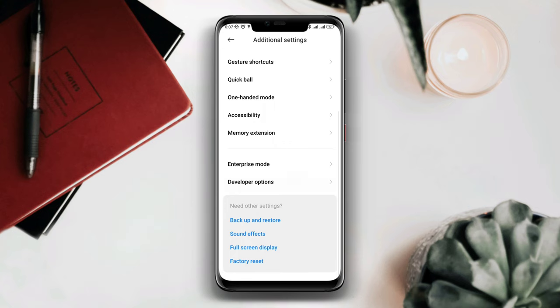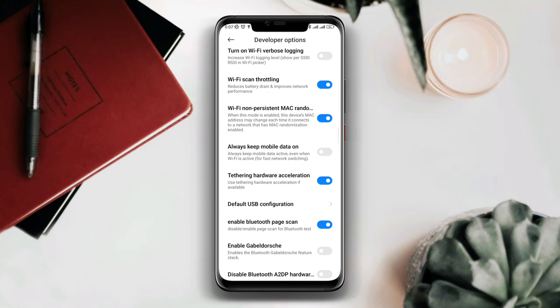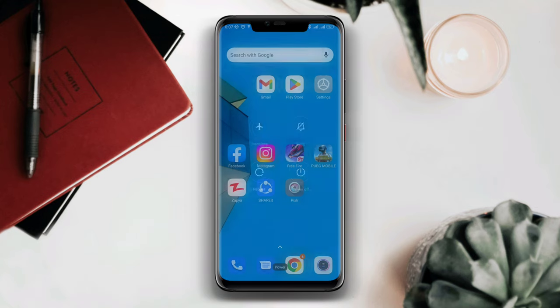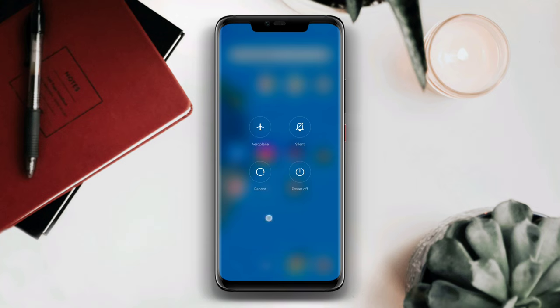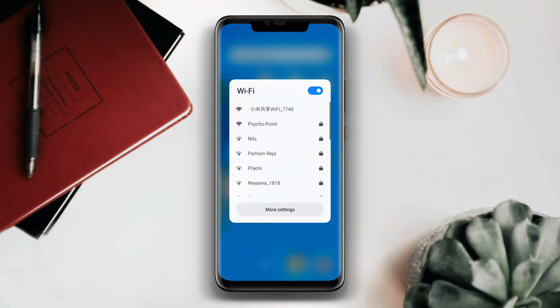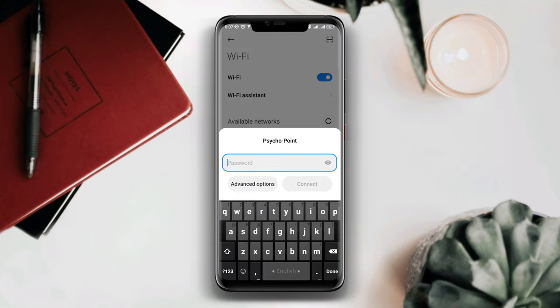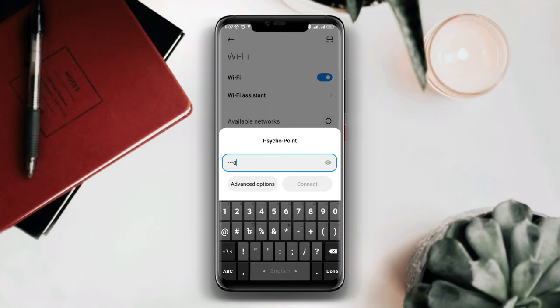Tap Developer Options, scroll down, and first turn on Wi-Fi Throttling. Now restart your device, and also make sure to restart your Wi-Fi router. Your router should be powered on after doing all of this. Now you need to choose your Wi-Fi network. After following this process, your problem should be solved and you'll find your Wi-Fi name.